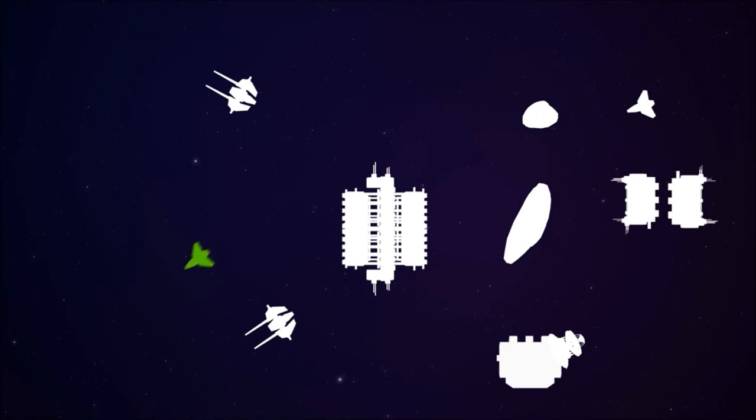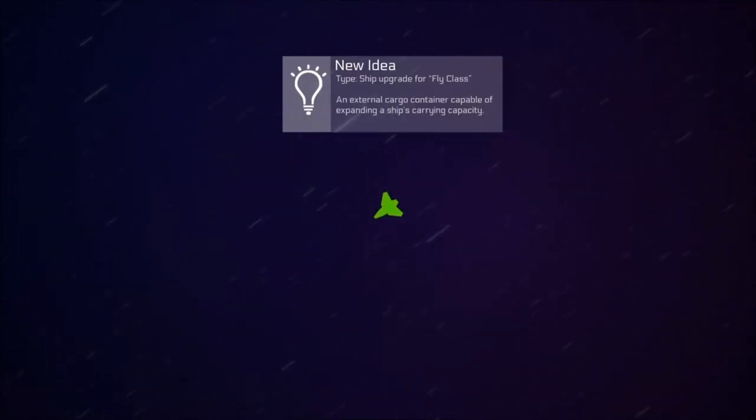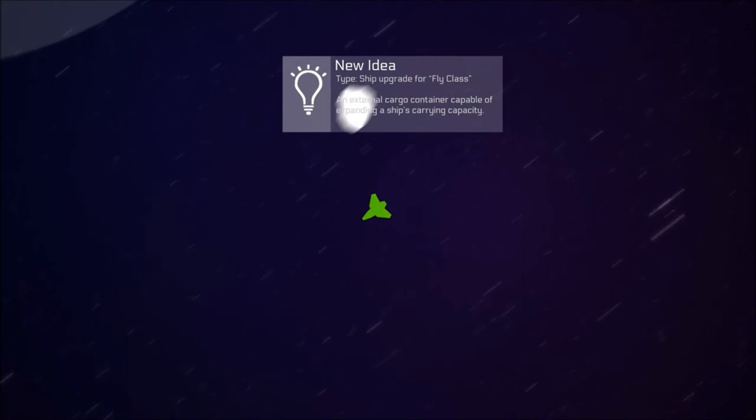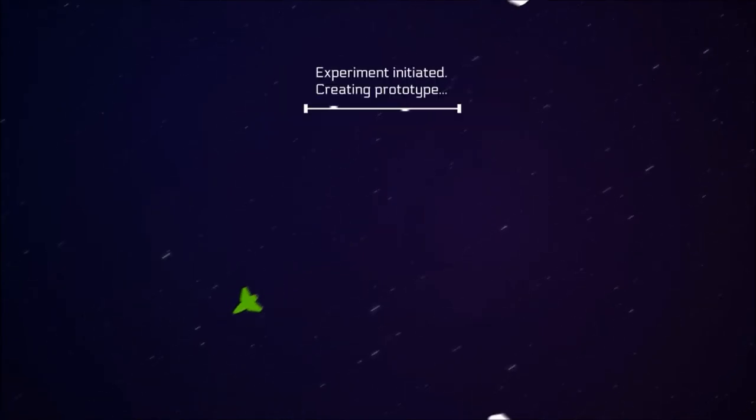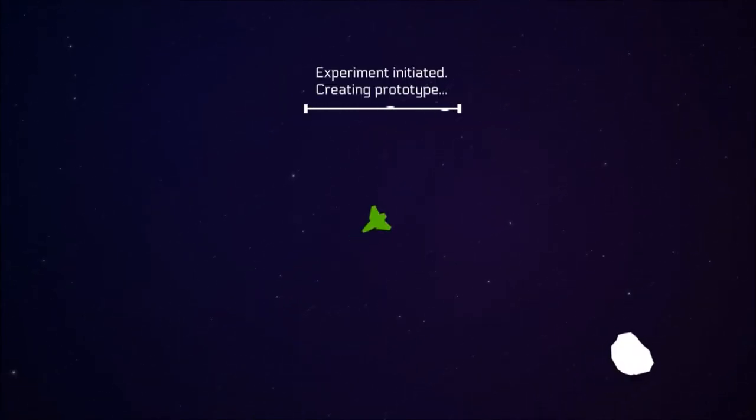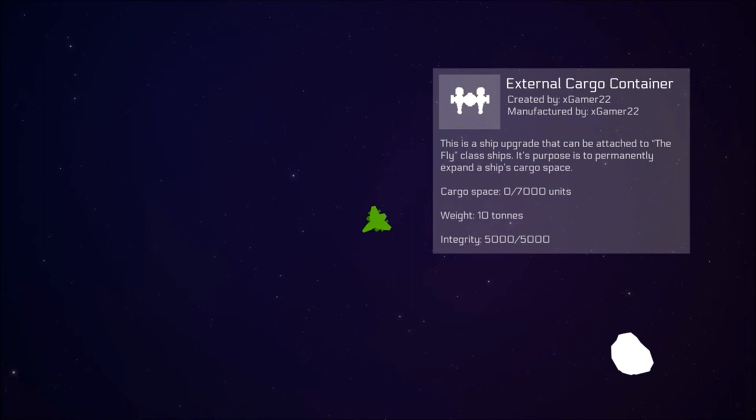Now imagine that this real time game has a system where your character discovers ideas for a new skill or invention based on their needs, available materials and their own existing knowledge. A system where each time a character comes up with a new skill or invention, its properties are unique and only the character can reproduce it unless he decides to teach it to someone else.